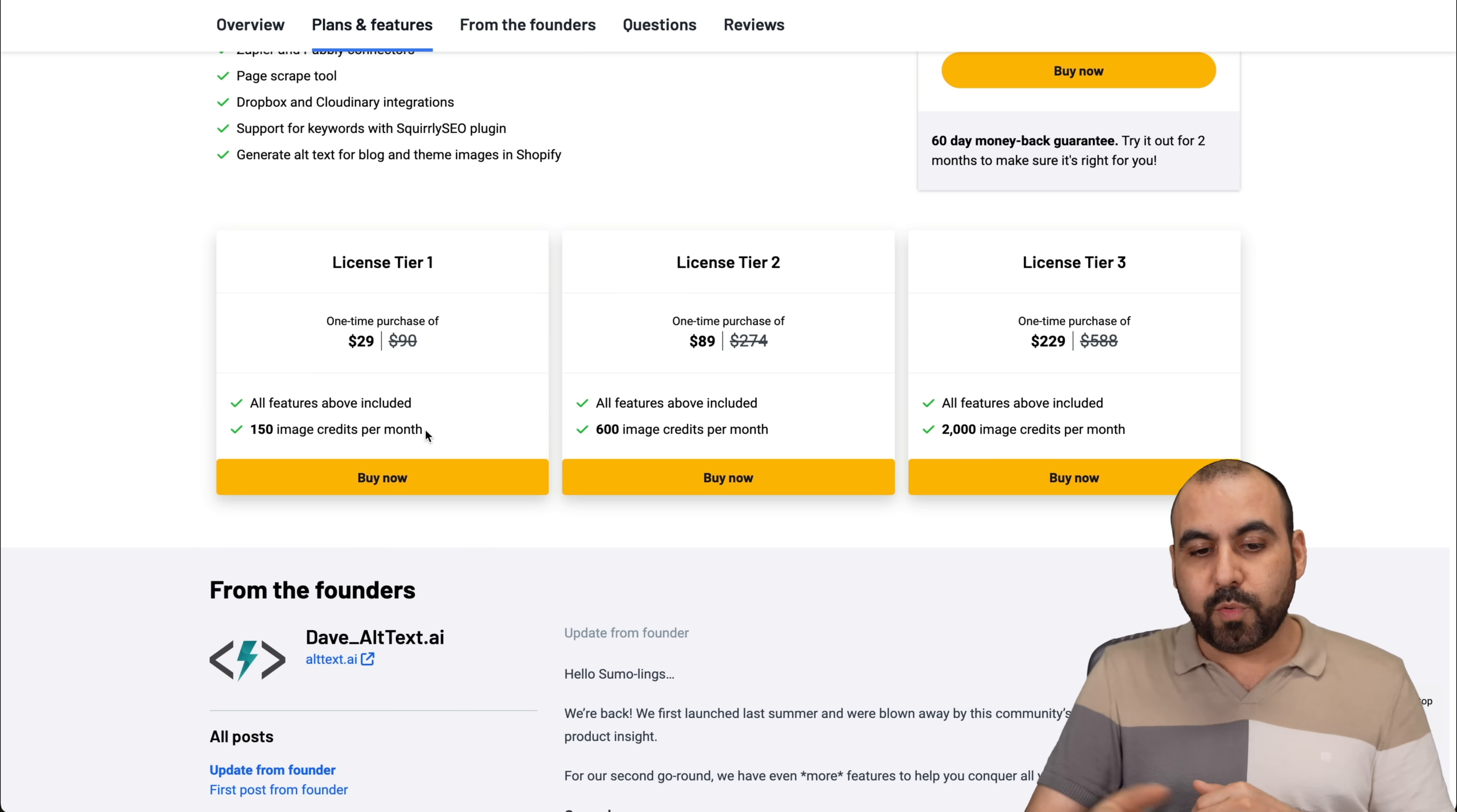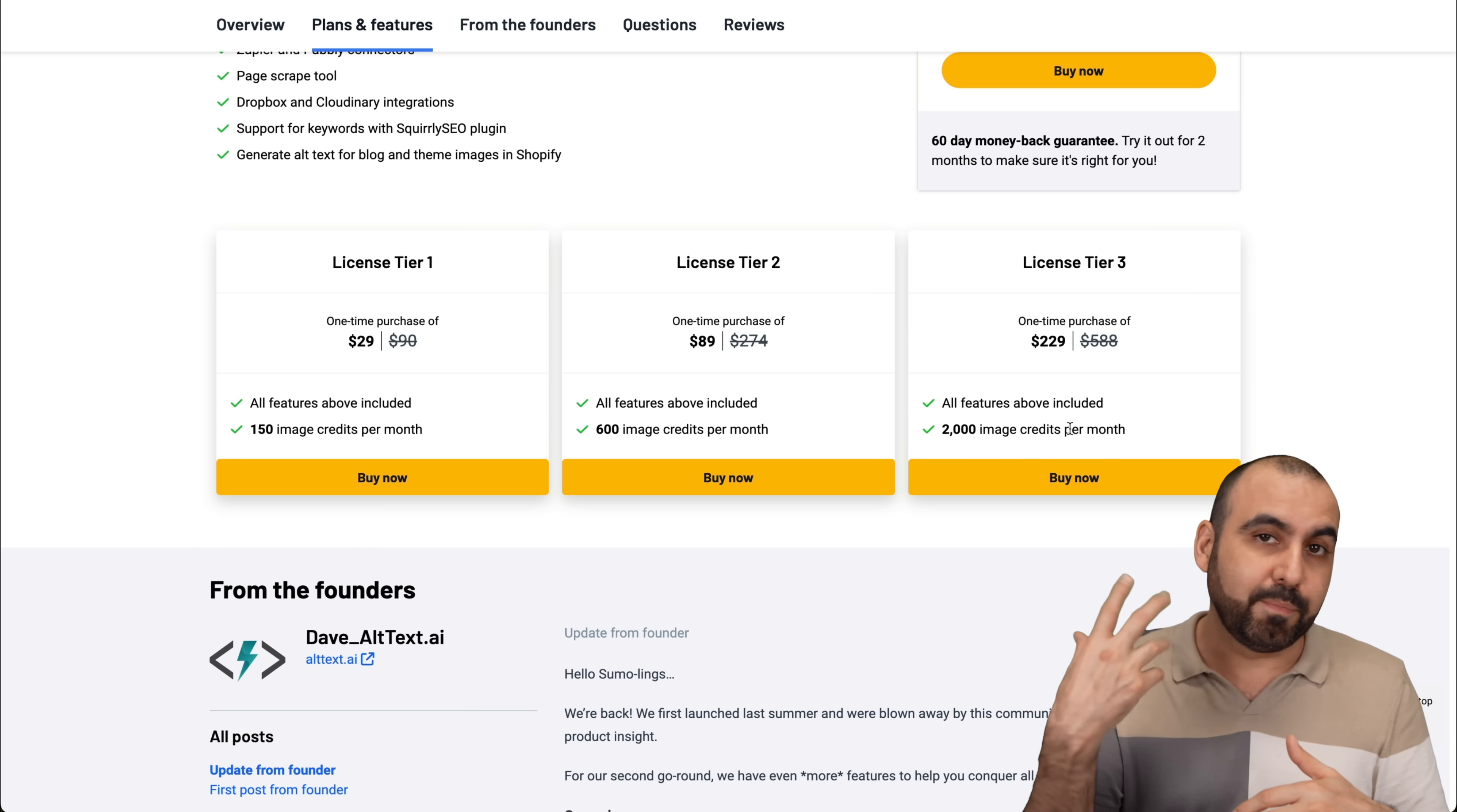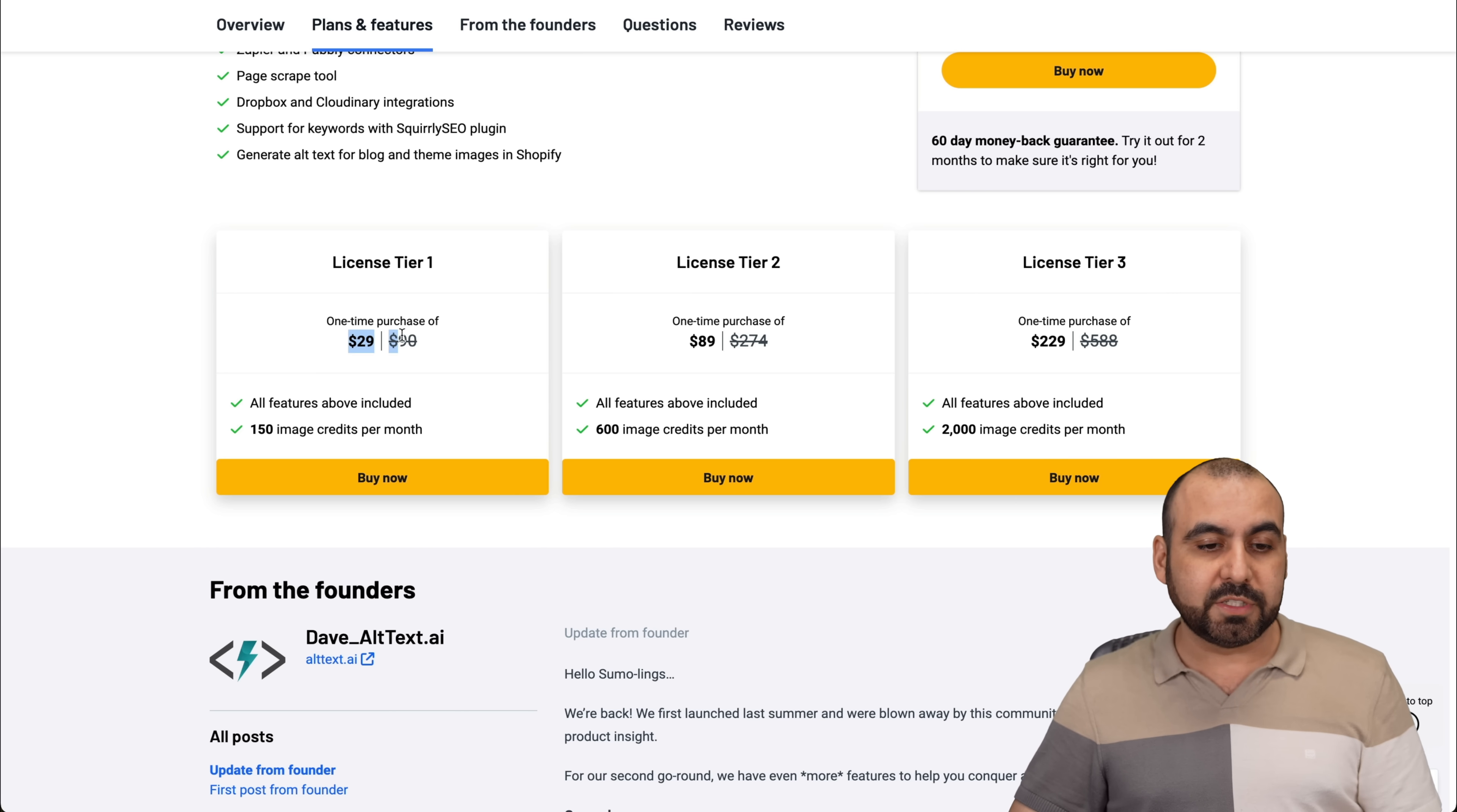There's license tier two, which is $89 and license tier three, which is $229 for 2000 images. Now, that's more for people who have a lot of images, who upload sites, blogs constantly, work with clients, etc. That would be the choice for you. But if not, $29 is more than enough.